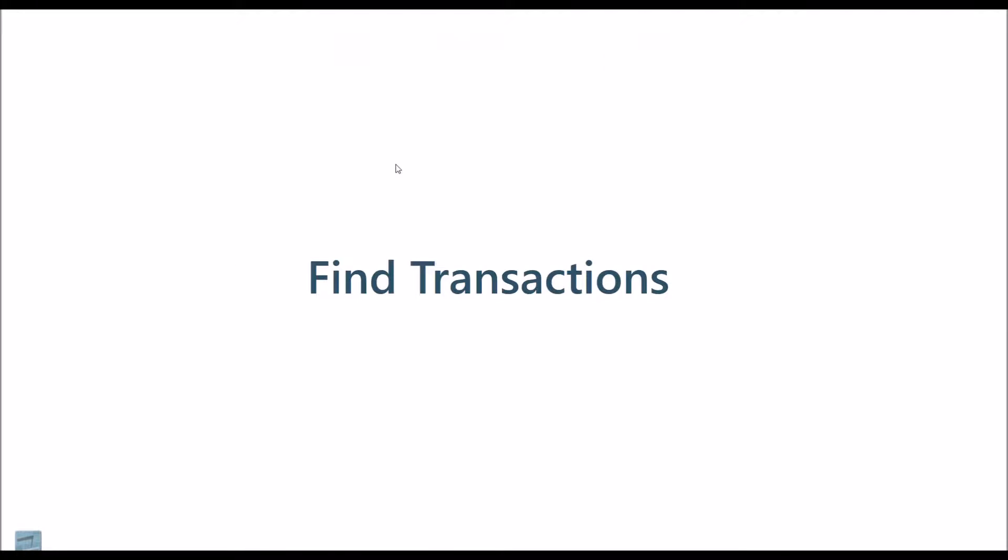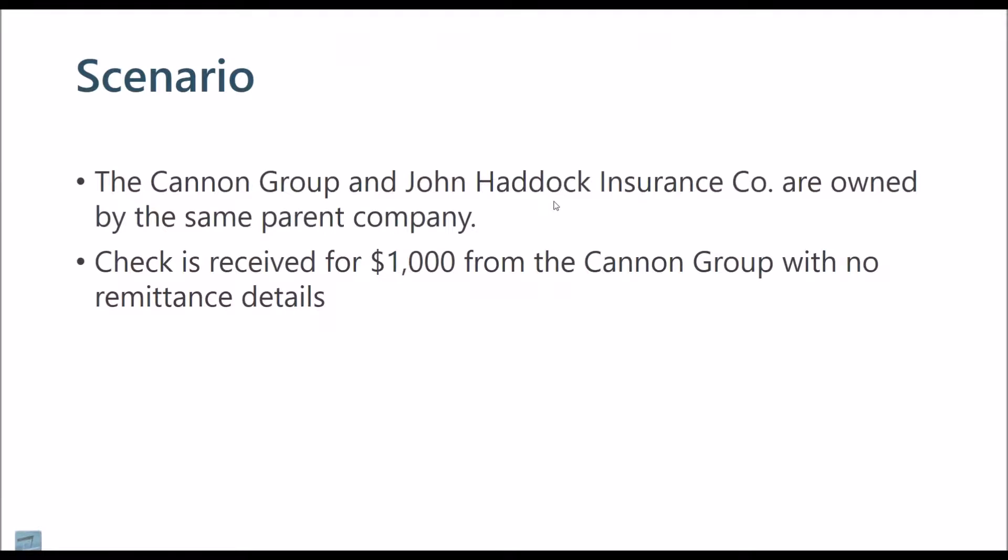All right, so let's look at how we can use filters to find transactions. Here's the scenario that we're going to work with today.